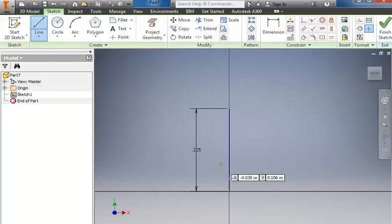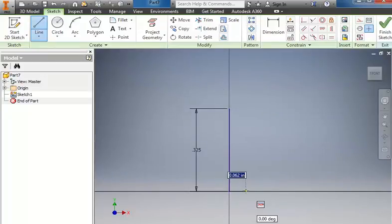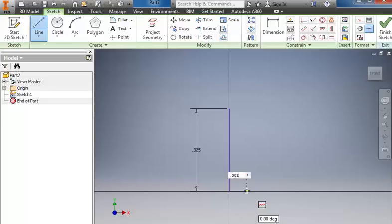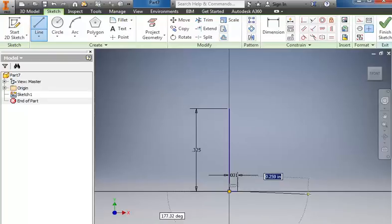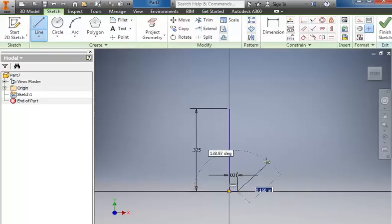Then I'll click the Line tool again so that I can start back at the origin. I'm going to come out to the right. It tells me that the diameter is .0625. I need half of that, so I'm going to type .0625 divided by 2. And it gives me a value of approximately .031.